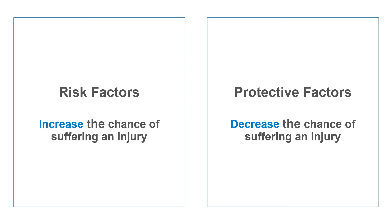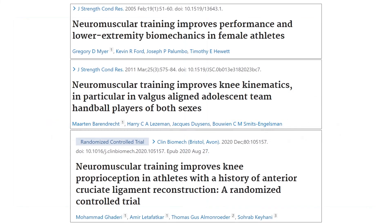Many sports medicine researchers have demonstrated the significant protective effects of neuromuscular training for adolescent athletes in clinical trials. Over the past 10 years, studies have shown that many injuries can be prevented if athletes perform neuromuscular training programs regularly.